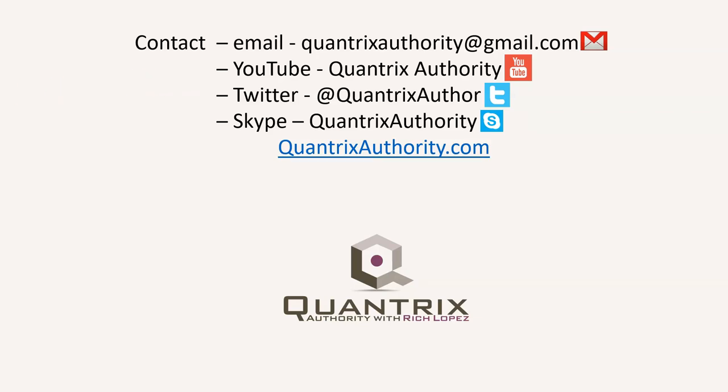Today's podcast is brought to you by QuantrixAuthority.com. I love Quantrix, and I want to make you a Quantrix master.